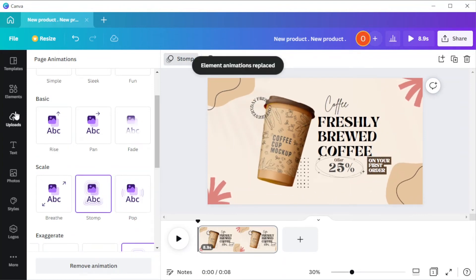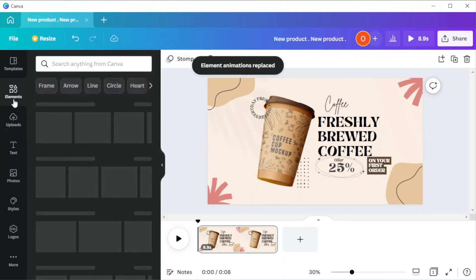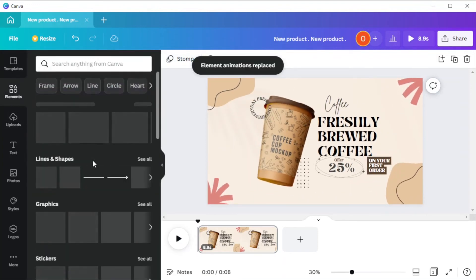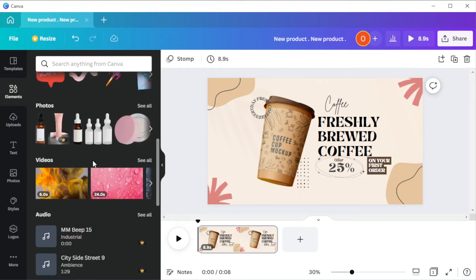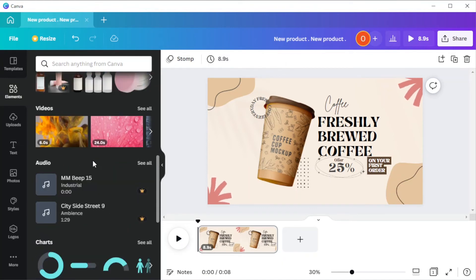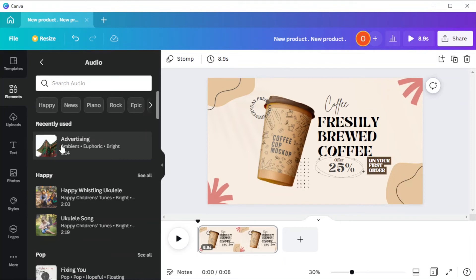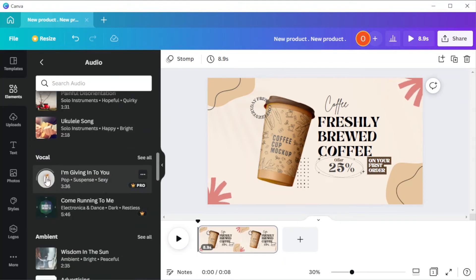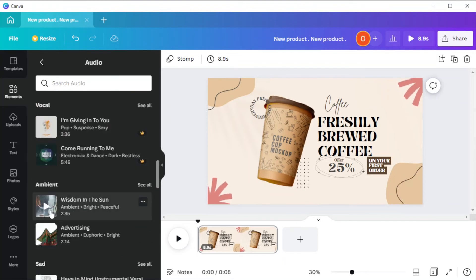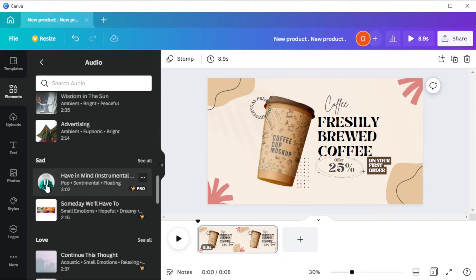Once you're satisfied, you can now add audio to the commercial by opening the elements panel and scrolling down to find the audios and click see all. You can listen to the preview of each audio by clicking on its respective play buttons.